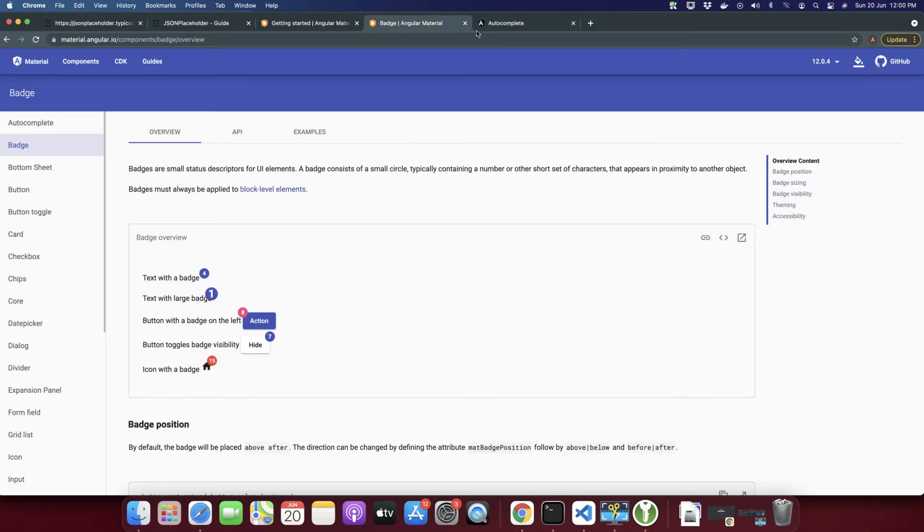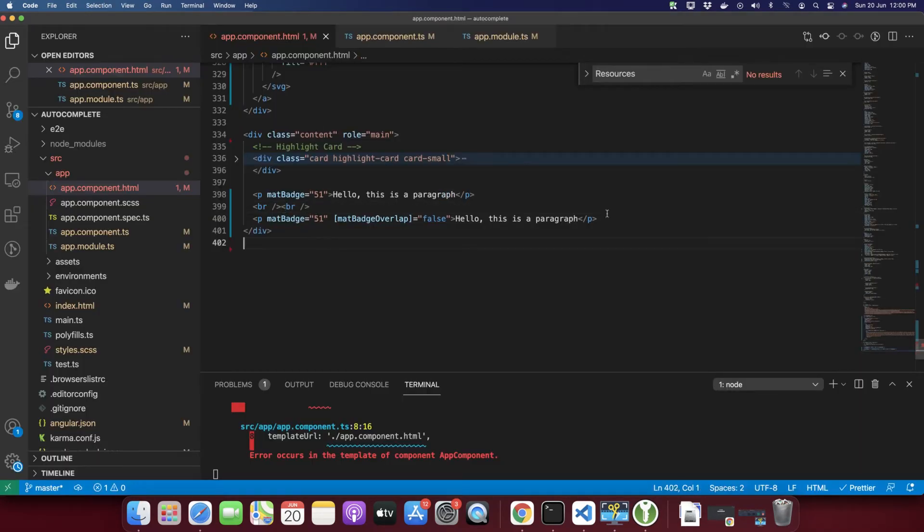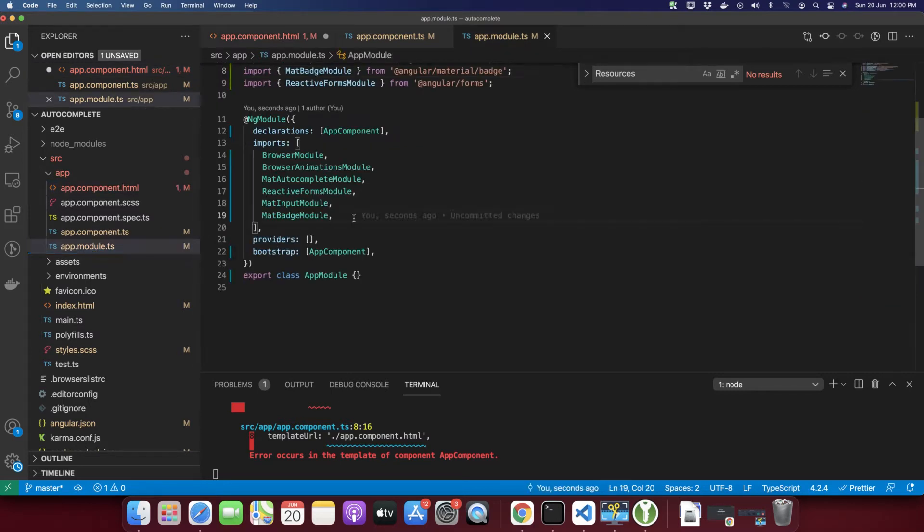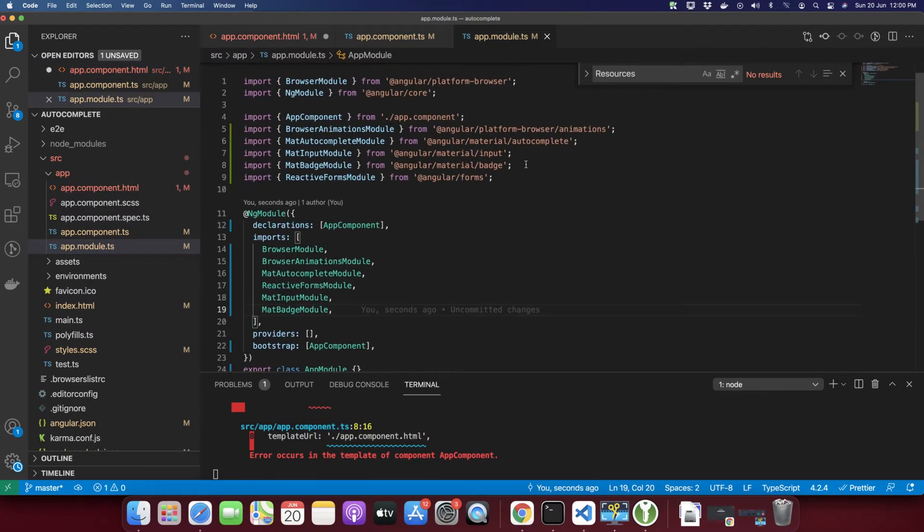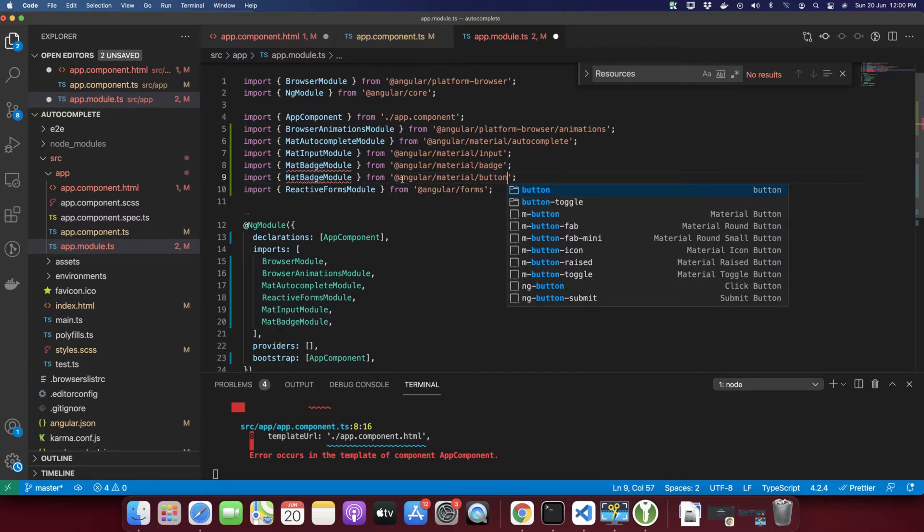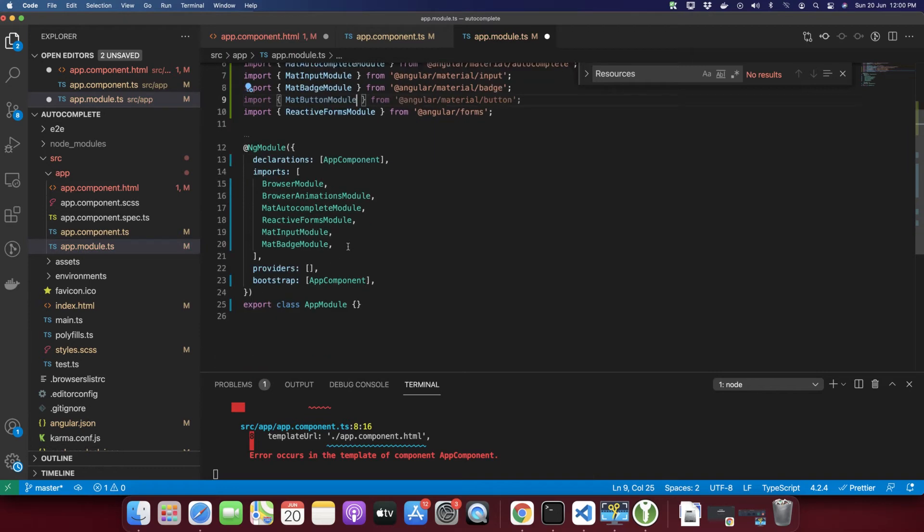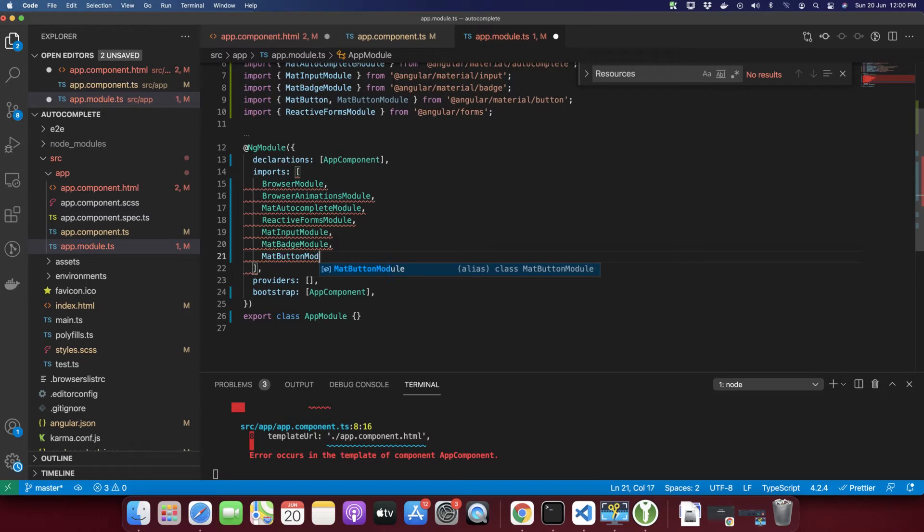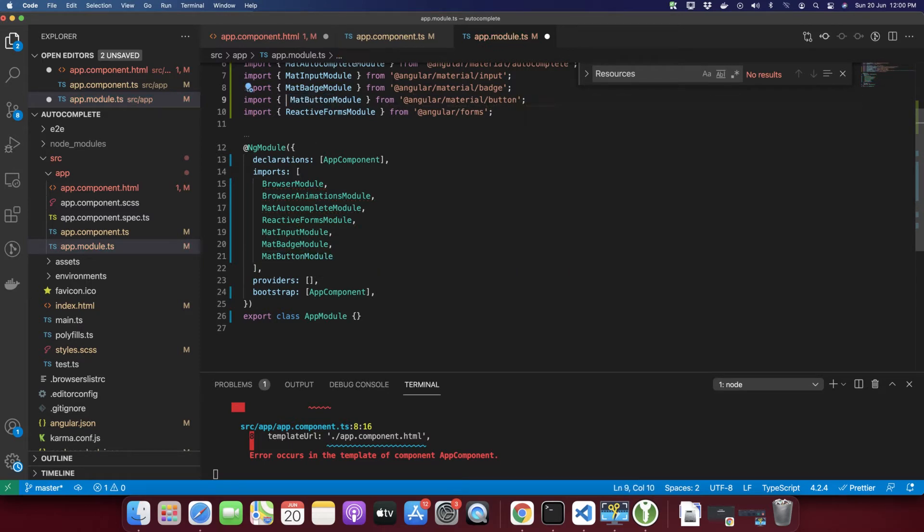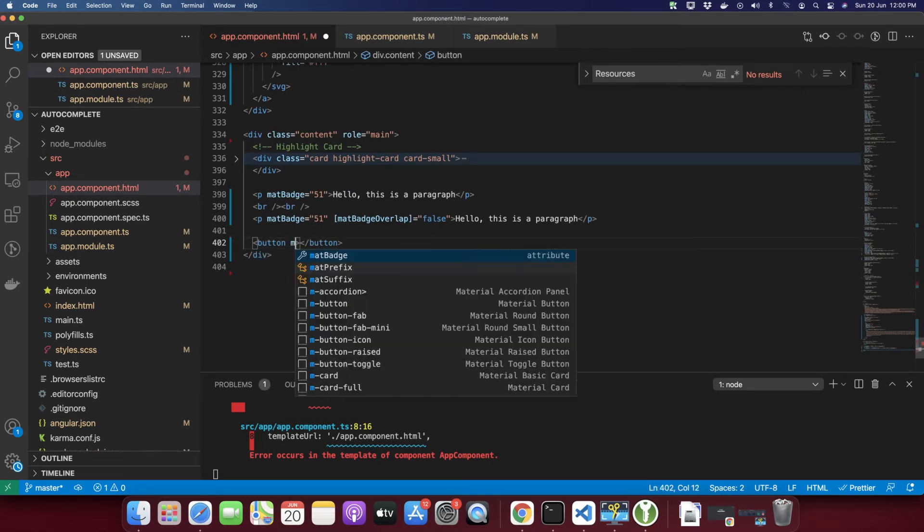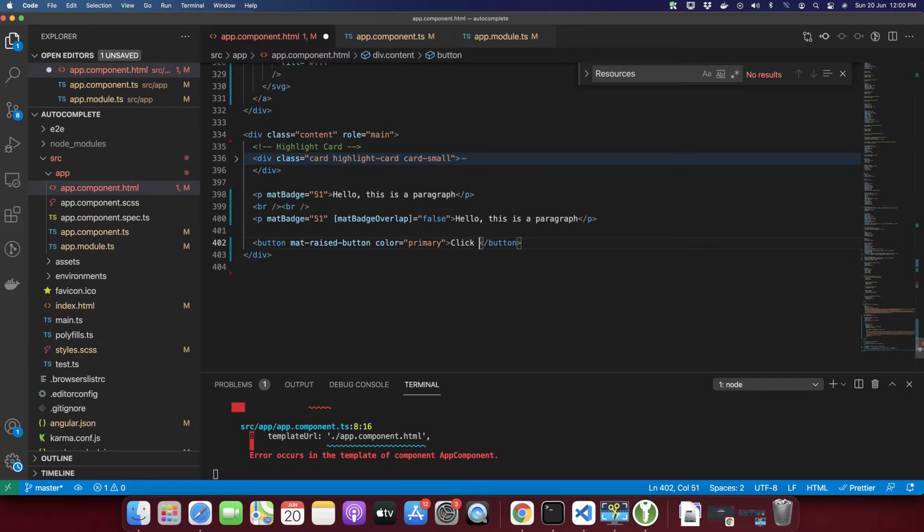Next use case is that you can use badge in buttons as well. Let me import a button module. To import a button module, we will do the same process. Use the import statement and add angular/material/button and add MatButtonModule in the import. After that, let's add the button and in that button I'm going to use mat-raised-button with color primary.